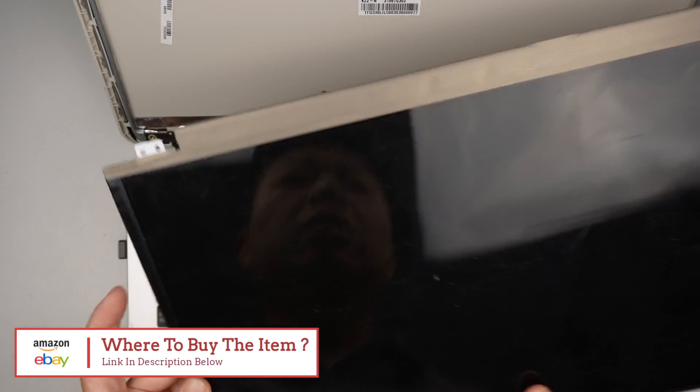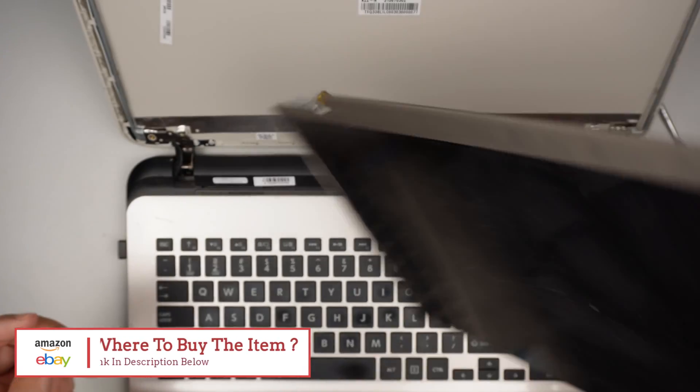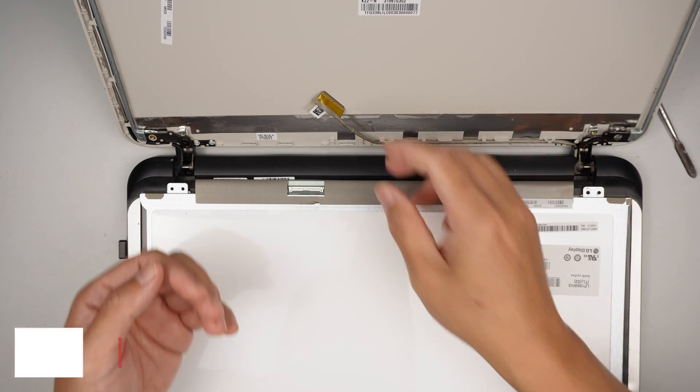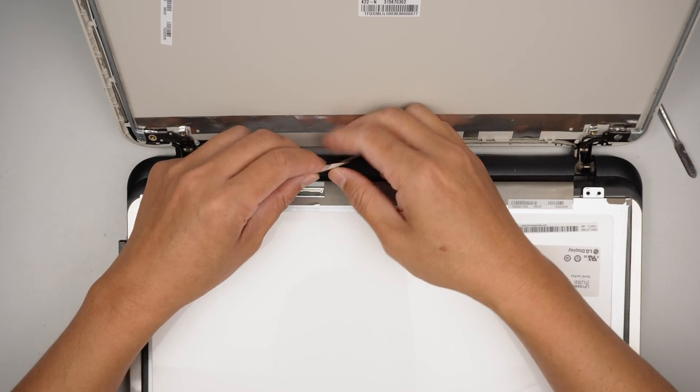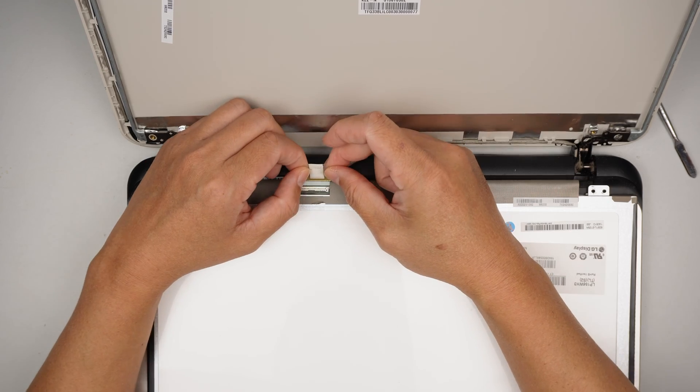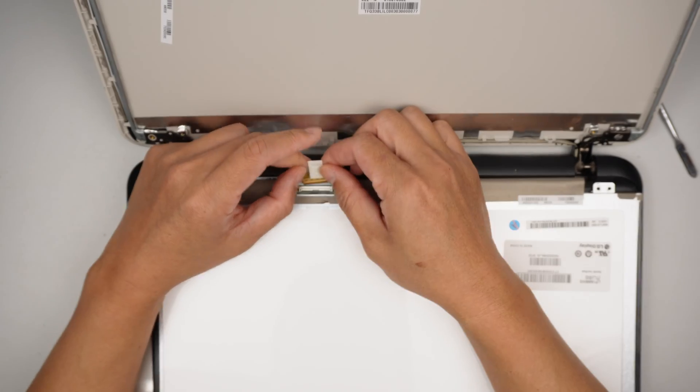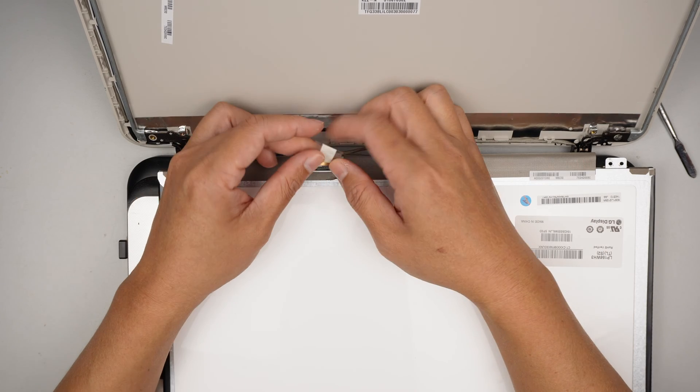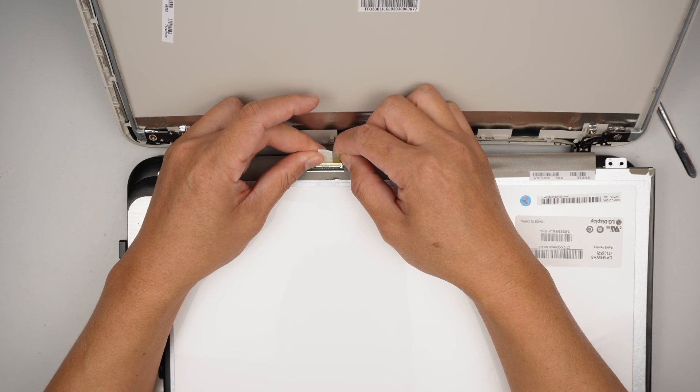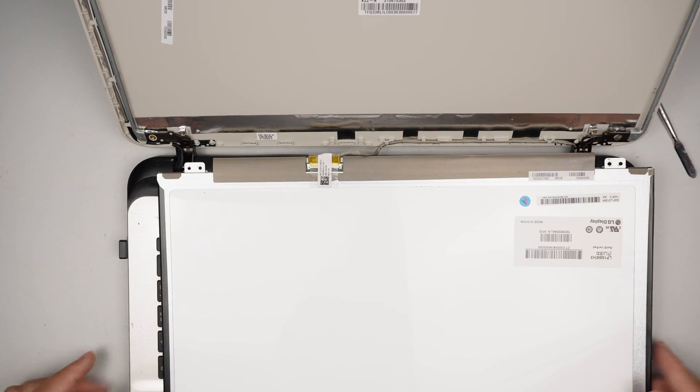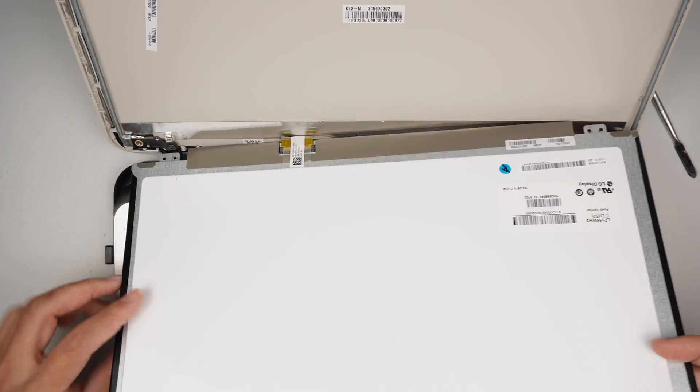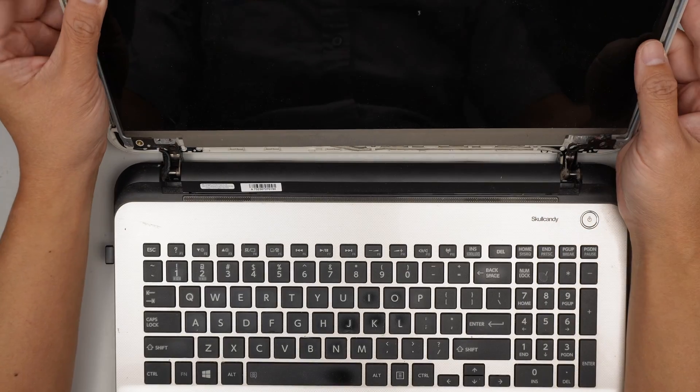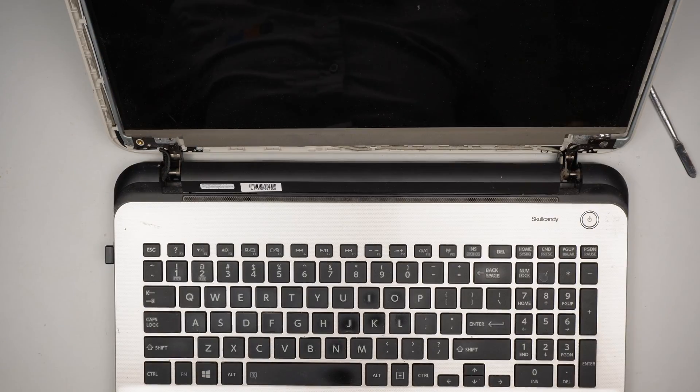Let's just assume the new screen came in. All you have to do is just the reverse process by installing the cable - slide it into the connector and add the tape to hold it down. Once that is done, flip it up and then put in the screws and it should be all set.